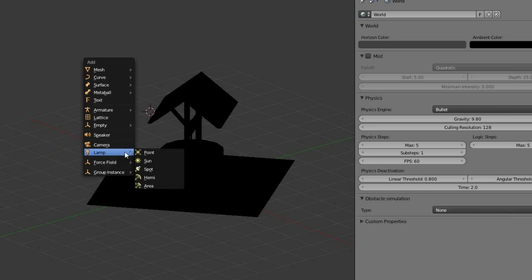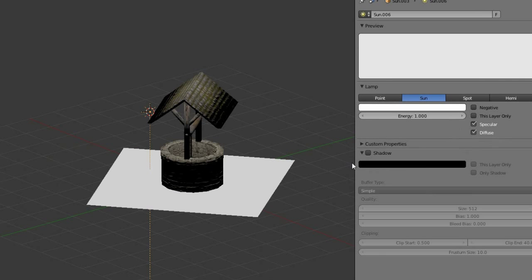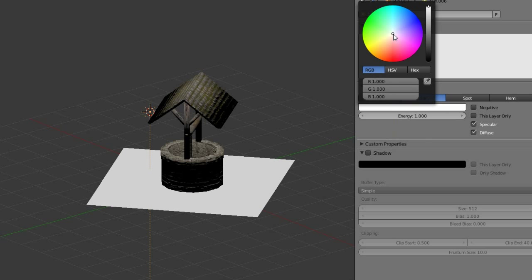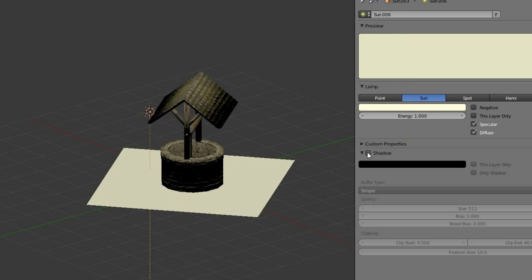Now add a sunlight. Change the color to a yellowish tone. It depends how your sun shall look.